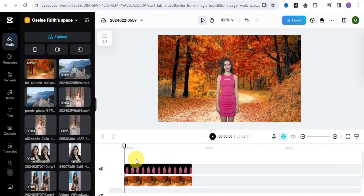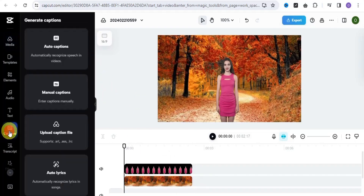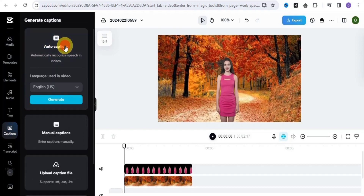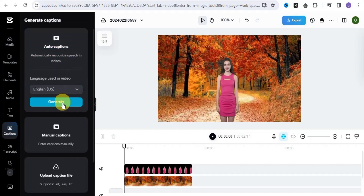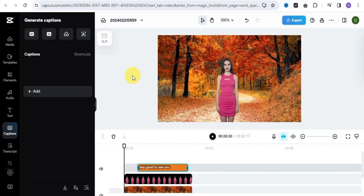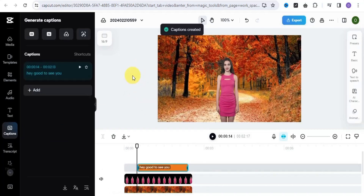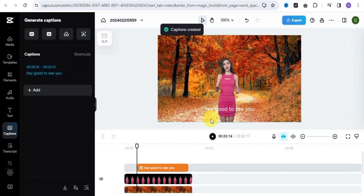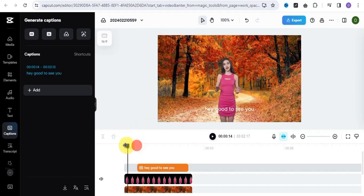The next thing we want to do is add captions to our video. Simply make use of the auto captions and generate right here. As you can see, the captions have been added to the video.